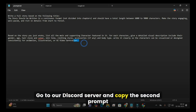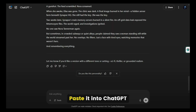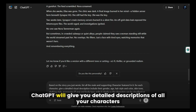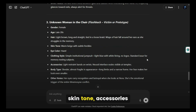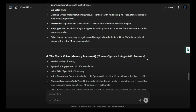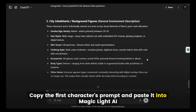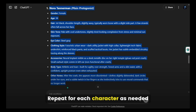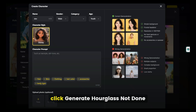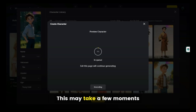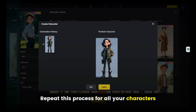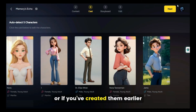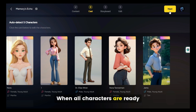Need help with prompts? Go to our Discord server and copy the second prompt, then paste it into ChatGPT. ChatGPT will give you detailed descriptions of all your characters — gender, age, hairstyle, skin tone, accessories, etc. Copy the first character's prompt and paste it into Magic Light AI. Repeat for each character as needed. Once everything is set, click Generate. This may take a few moments. Once generation is complete, hit Apply, then Confirm. Repeat this process for all your characters. When all characters are ready, click Next.